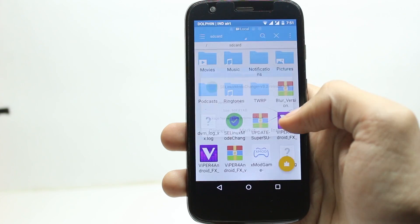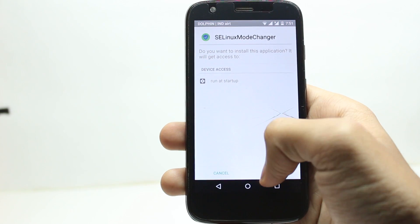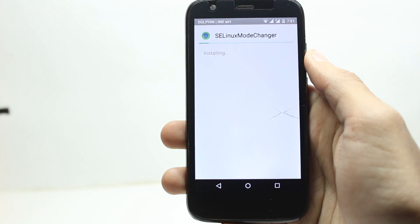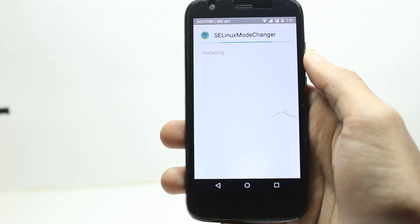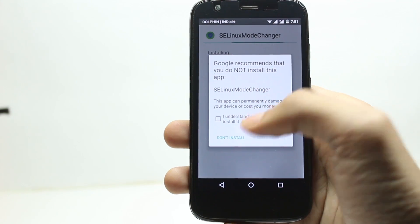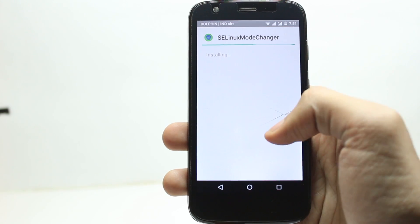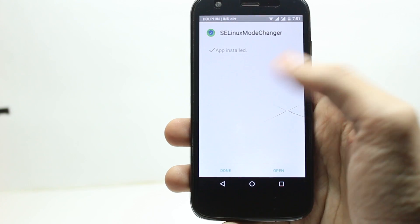After you're done with that, install SELinux mode changer. While installing, you will get a pop-up — don't worry, this app is completely safe. Just click on install.